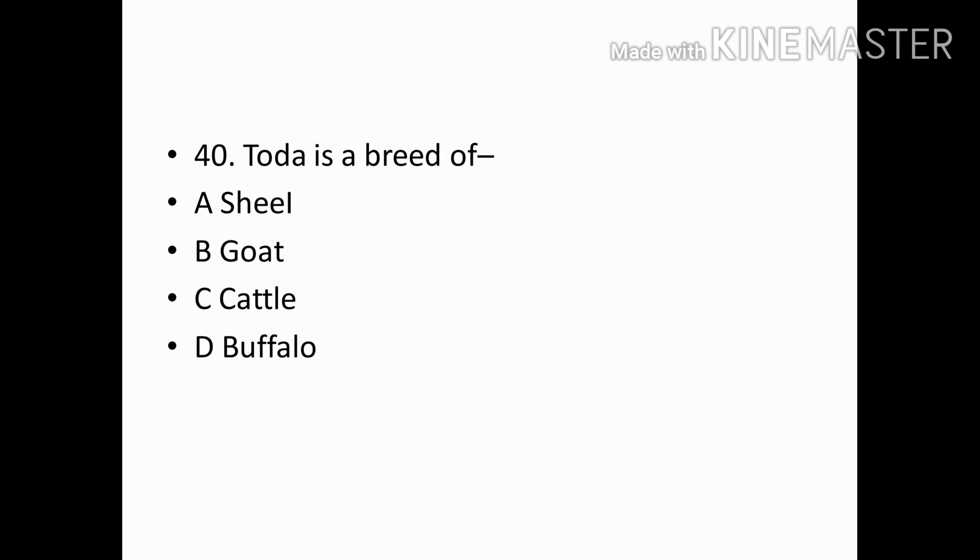Toda is the breed of: Options — Sheep, Goat, Cattle, Buffalo. Correct answer: Option D — Buffalo.